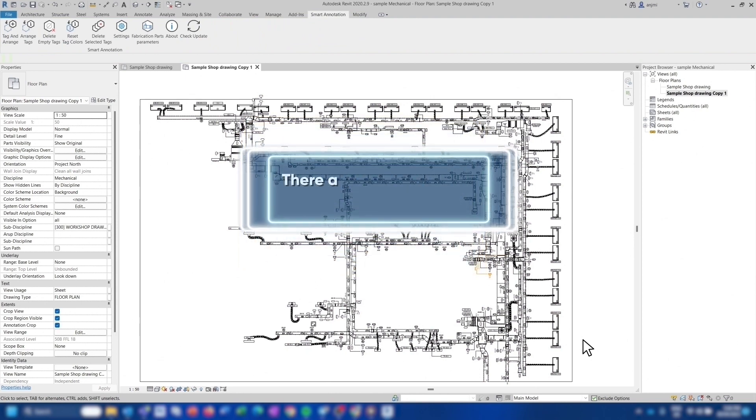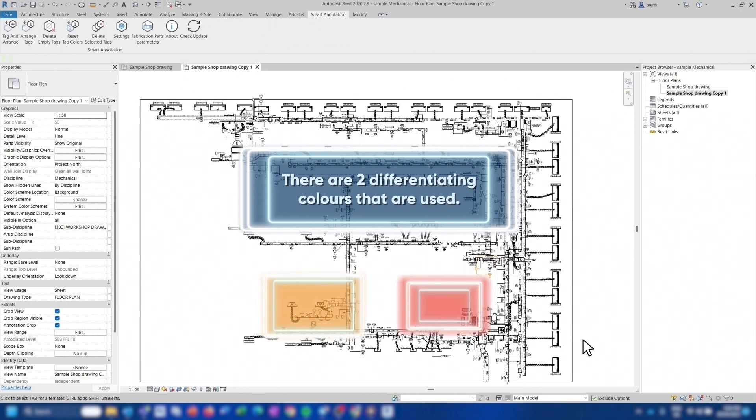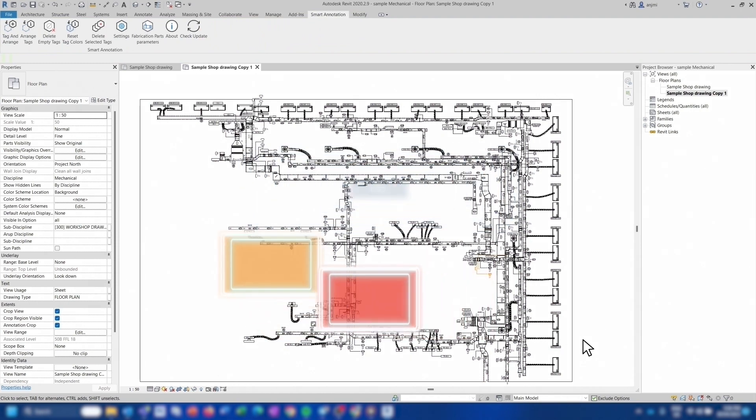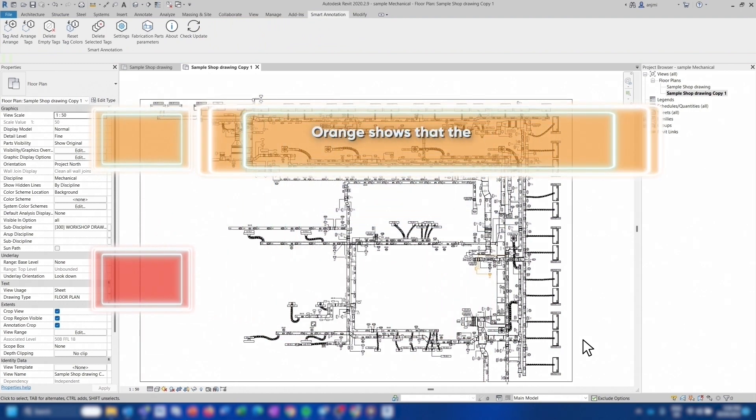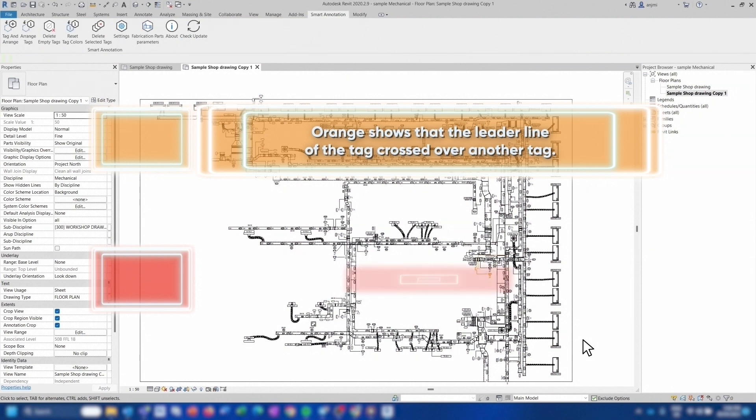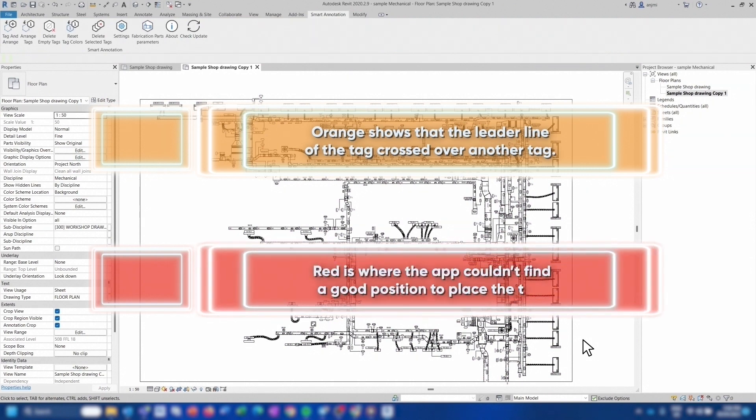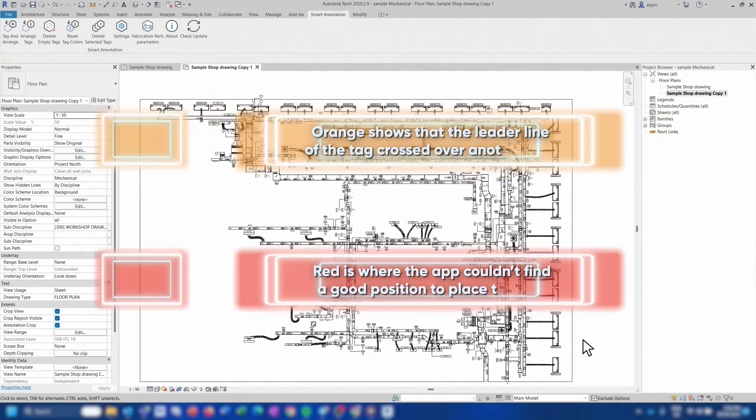There are two differentiating colors that are used: Orange and red. Orange shows that the leader line of the tag crossed over another tag. And red is where the app couldn't find a good position to place the tag.